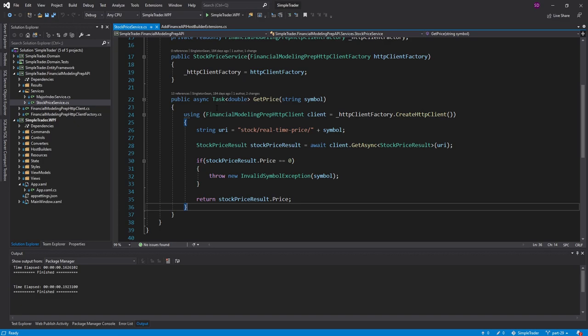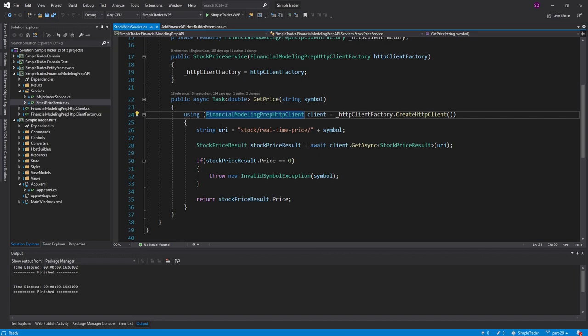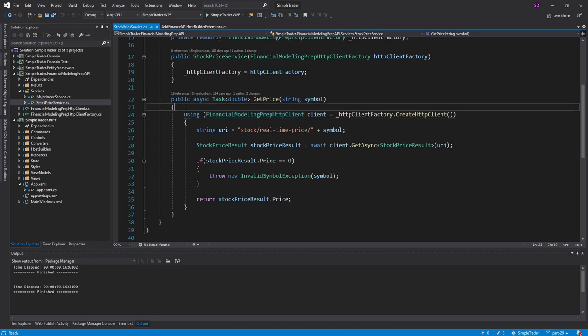But the main idea is that every time you create an HTTP client, it creates a new socket. But when you dispose the HTTP client, it doesn't immediately release the socket. So if you constantly create and dispose HTTP clients in a short amount of time, eventually you're going to exhaust the number of sockets that are available, and you're going to get socket exceptions and you're not going to be able to make requests.